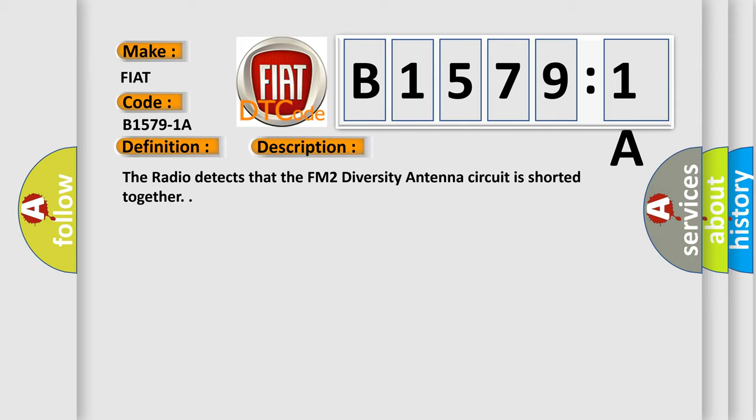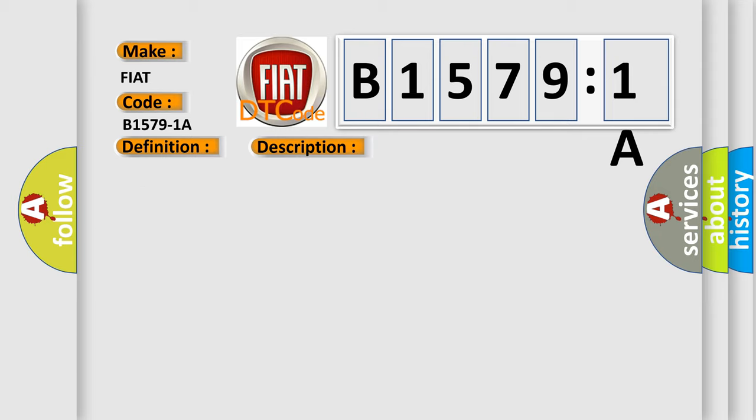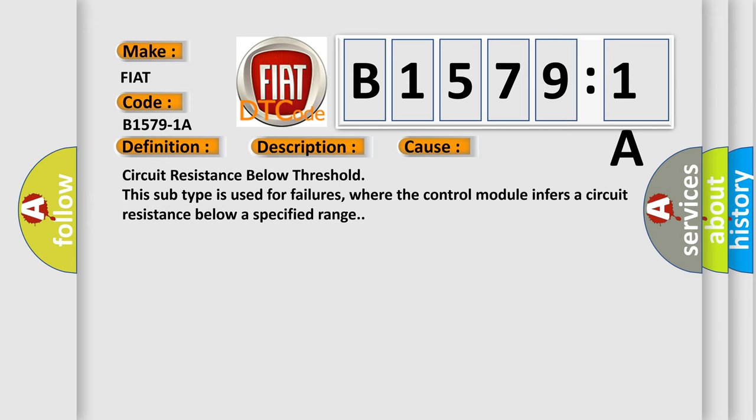This diagnostic error occurs most often in these cases: circuit resistance below threshold. This subtype is used for failures where the control module infers a circuit resistance below a specified range.